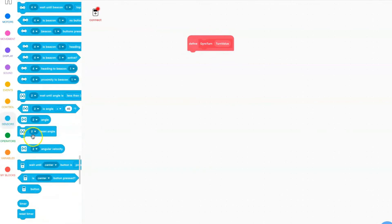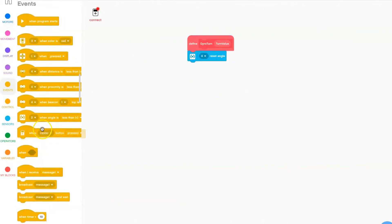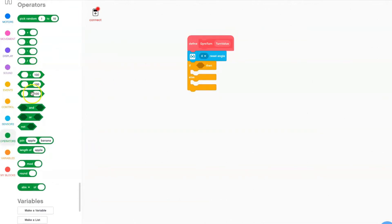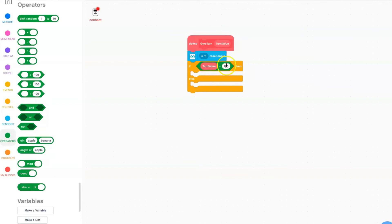Grab a reset gyro angle block and switch it to your correct port. Grab an if-then-else block. Go to operators and grab a greater than operator. You're going to grab 'turn value' and put it in the first slot, and a zero in the second slot.